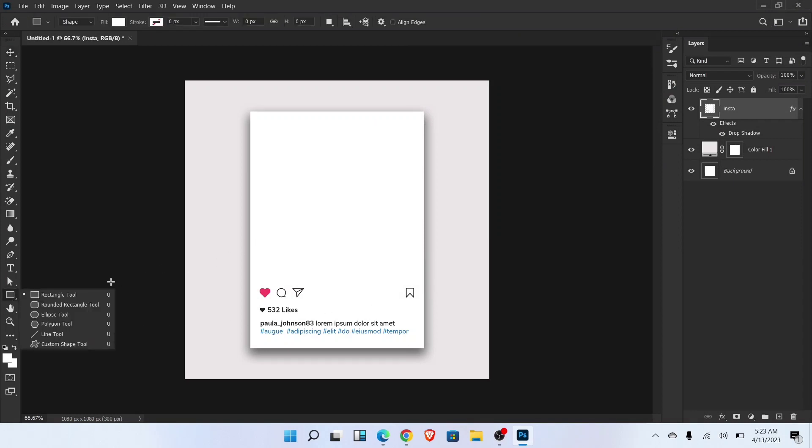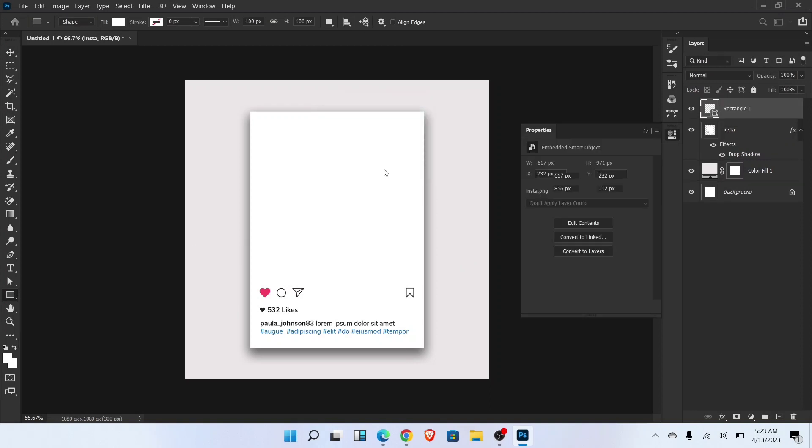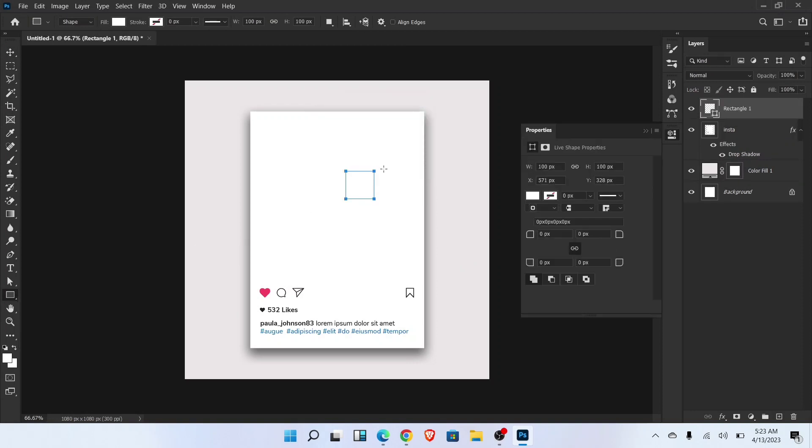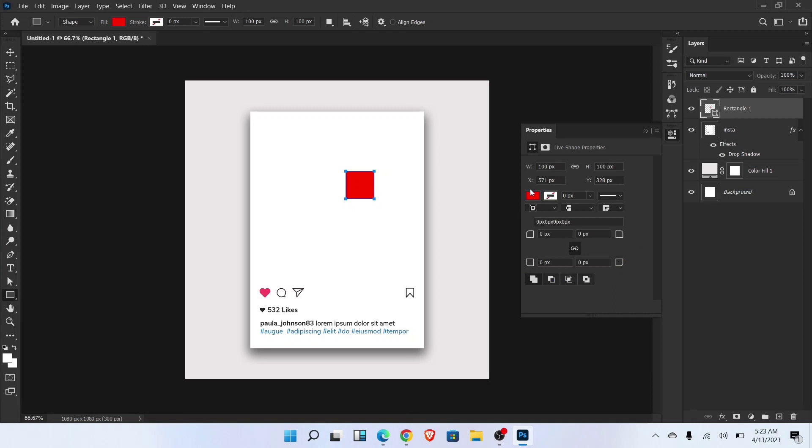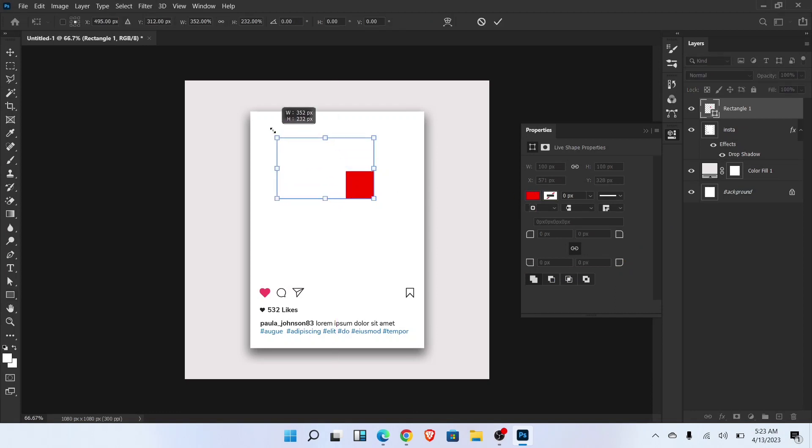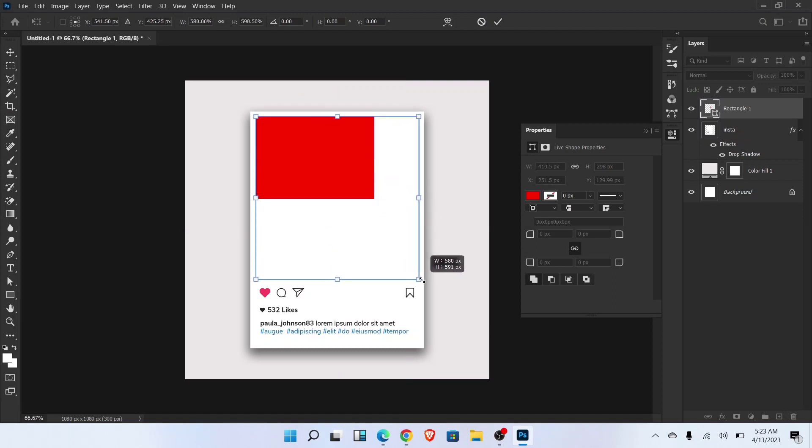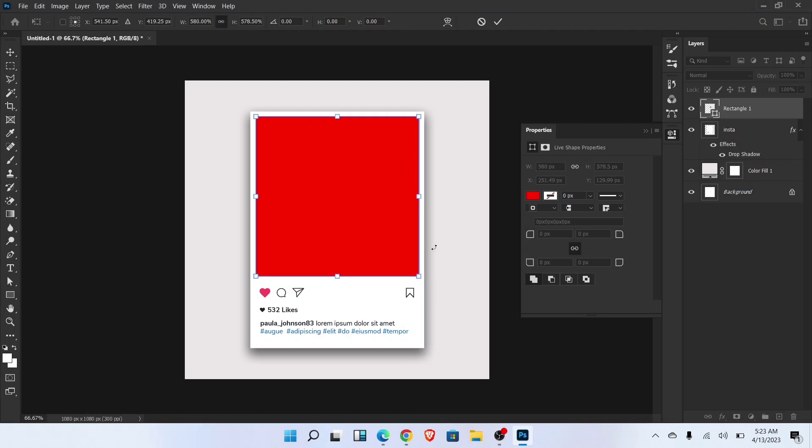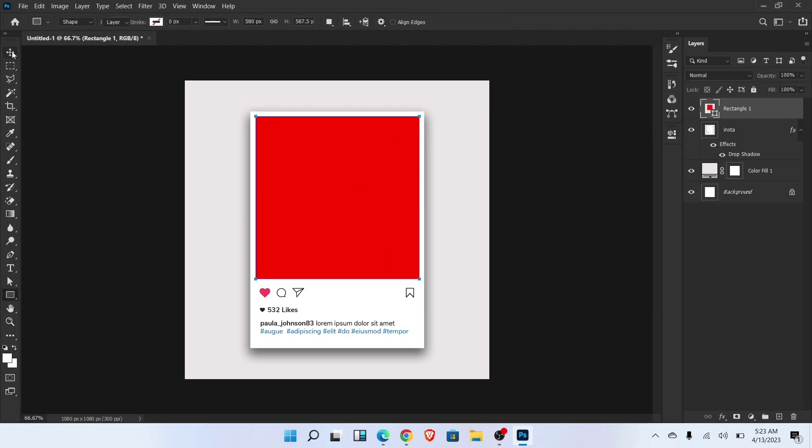Now select rectangle tool, draw rectangle and adjust the size and position like this. Align in the center.